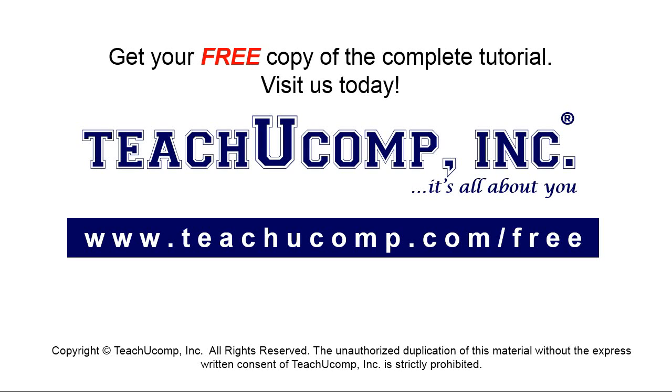Get your free copy of the complete tutorial at www.teachyoucomp.com forward slash free.